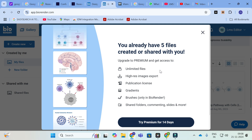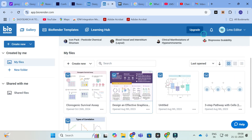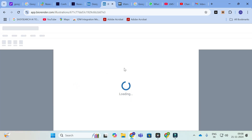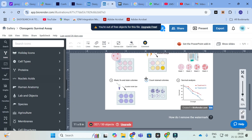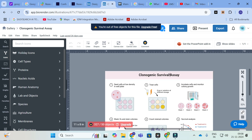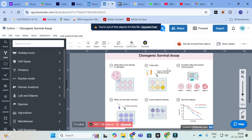You have to go for a subscription option, but you can prepare five posters for free. I will show you some examples here — just click on a template. It will take several seconds to load. Here you can see this is how it looks. You can edit this and adjust the size as a poster. I often use BioRender to make some posters.